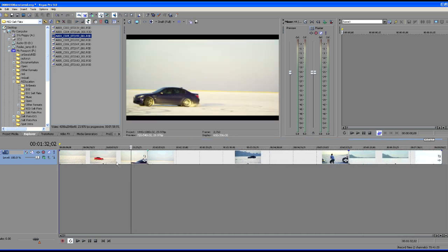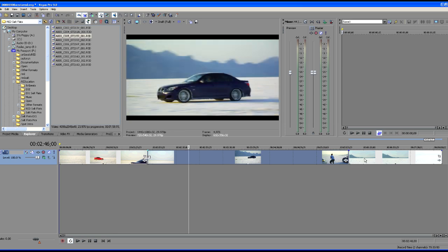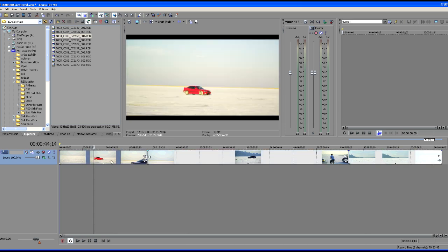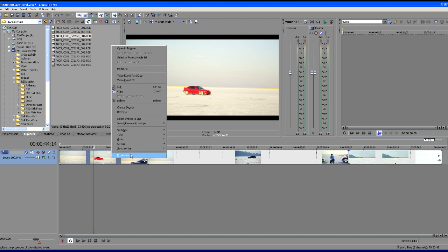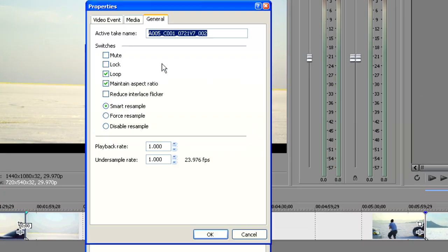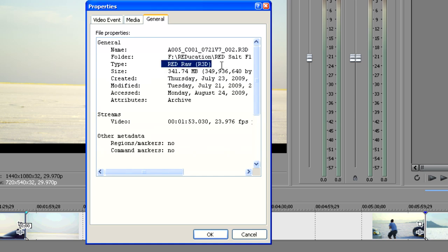So now you can see here we've got three separate RED files all on the timeline. Now first of all, let's make sure that these are the RED native files. So let's right click the files, go to properties and go to general. And we can see here that the file type is RED raw.